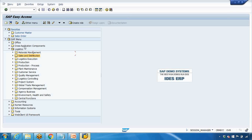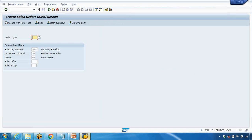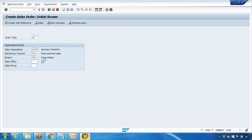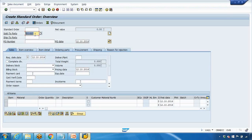First, I'm going to show you briefly how to create the order — we'll discuss details later. Go to transaction VA01. Enter the order type as OR, sales organization as 1000, distribution channel as 10, division as 00, and leave others blank for now. Press Enter.